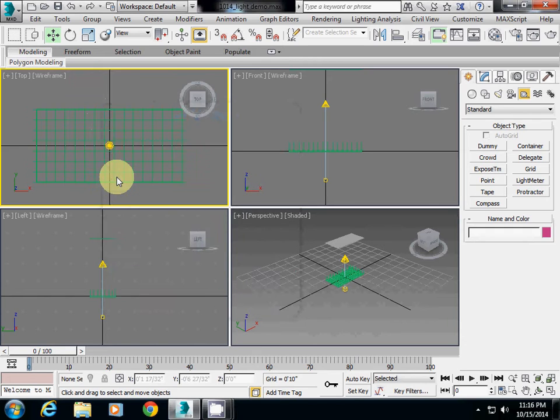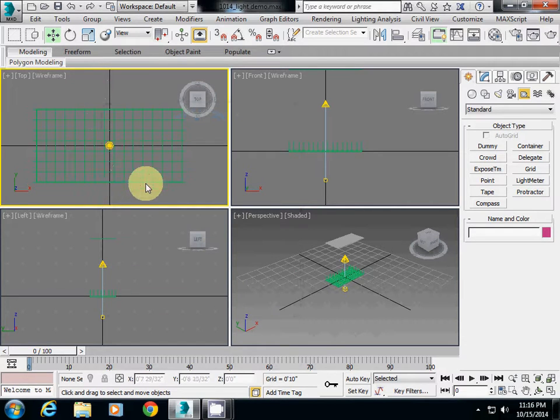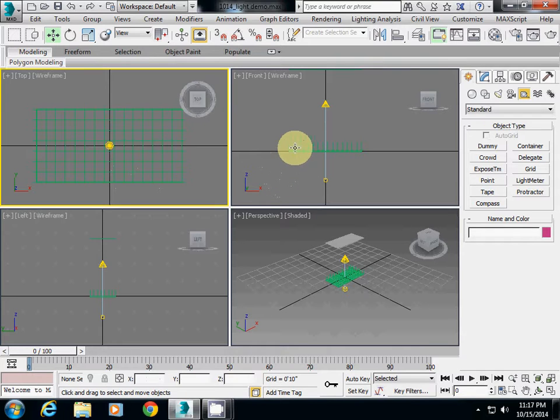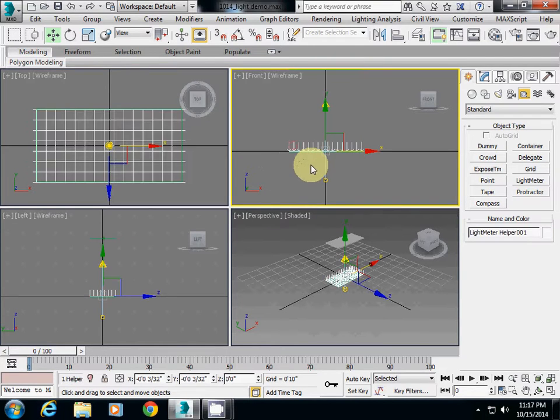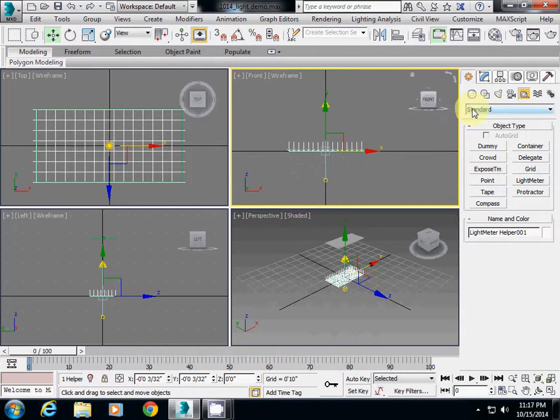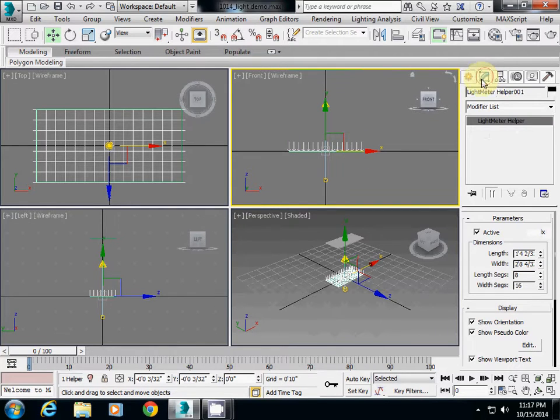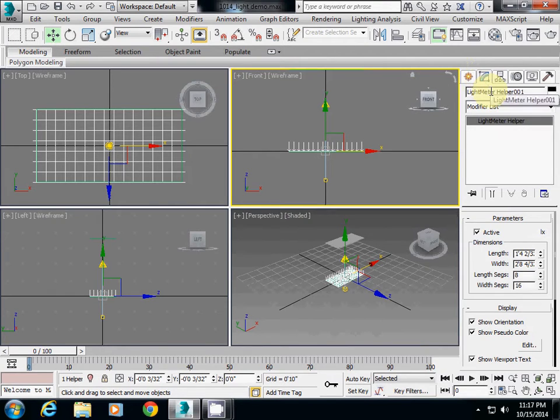I will show you how to render color illuminance here. First, you have to select Light Meter Helper and go to Modify in the second tab on the right panel.